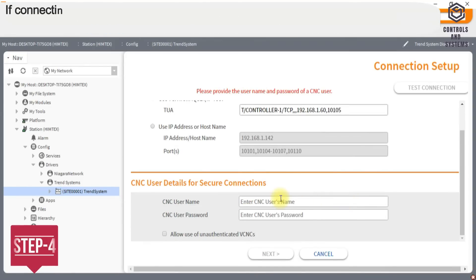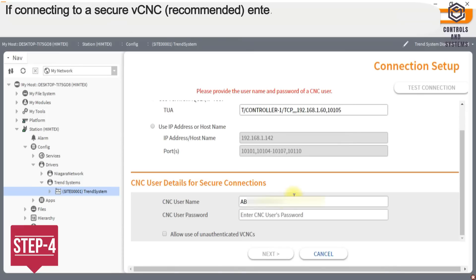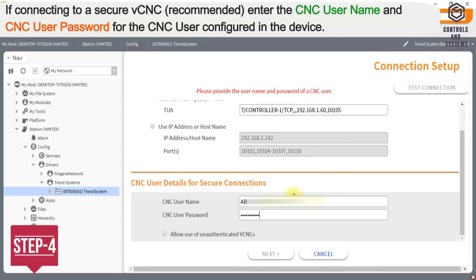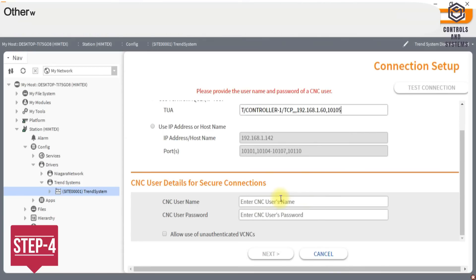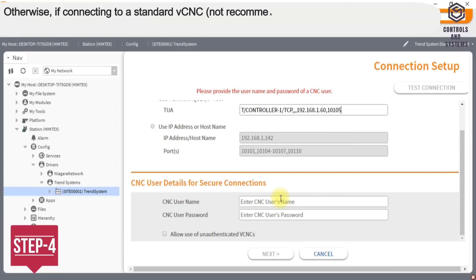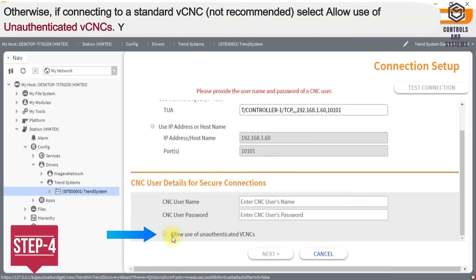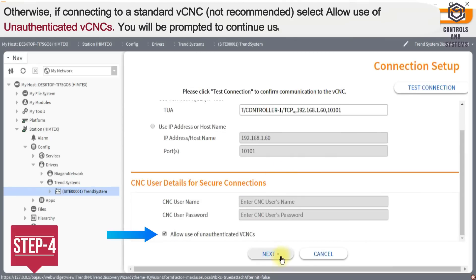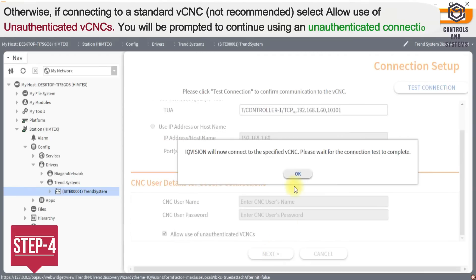Step 4: If connecting to a secure VCNC (recommended), enter the CNC username and CNC user password for the CNC user configured in the device. Otherwise, if connecting to a standard VCNC (not recommended), select allow use of unauthenticated VCNCs. You will be prompted to continue using an unauthenticated connection.